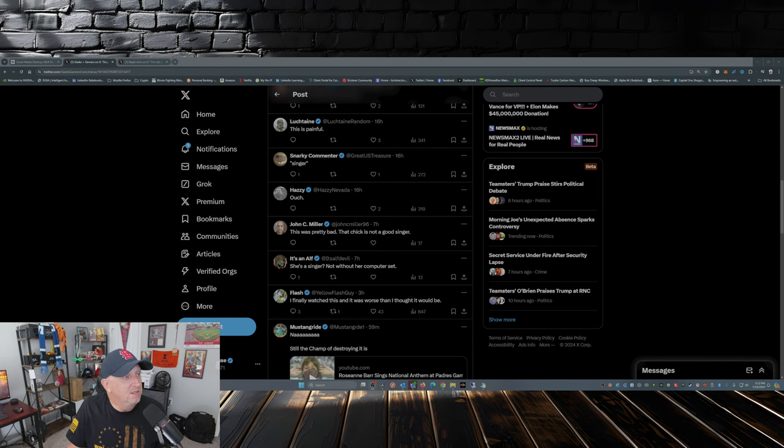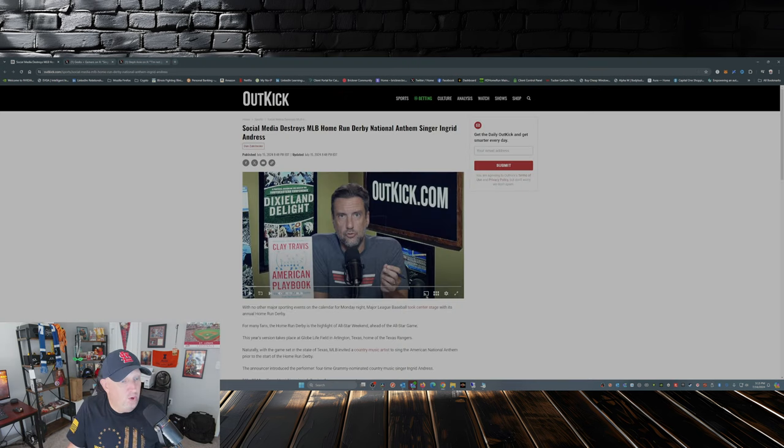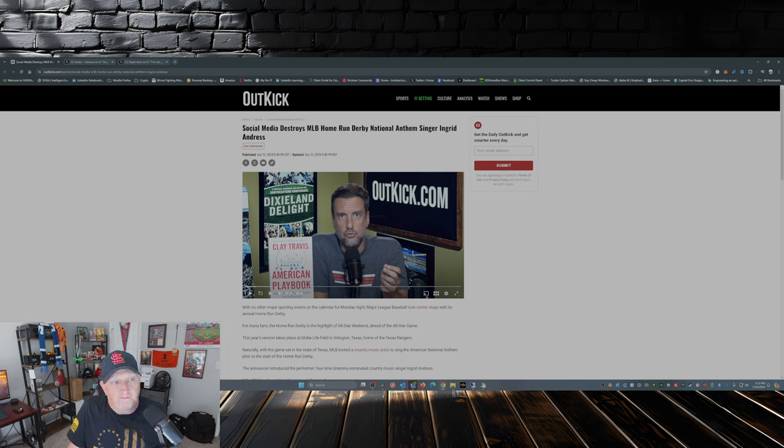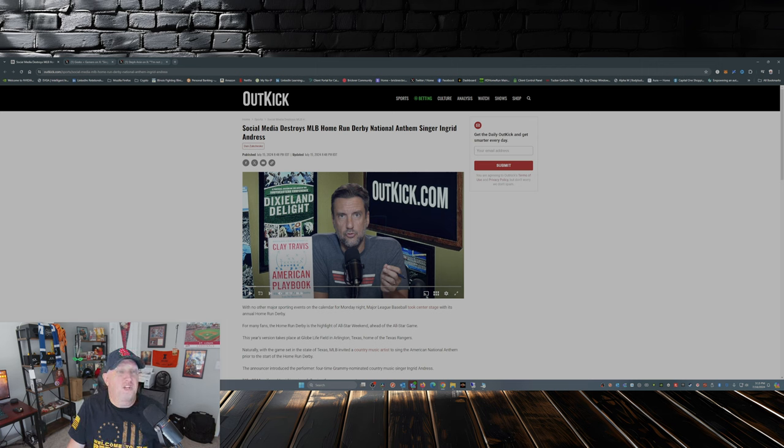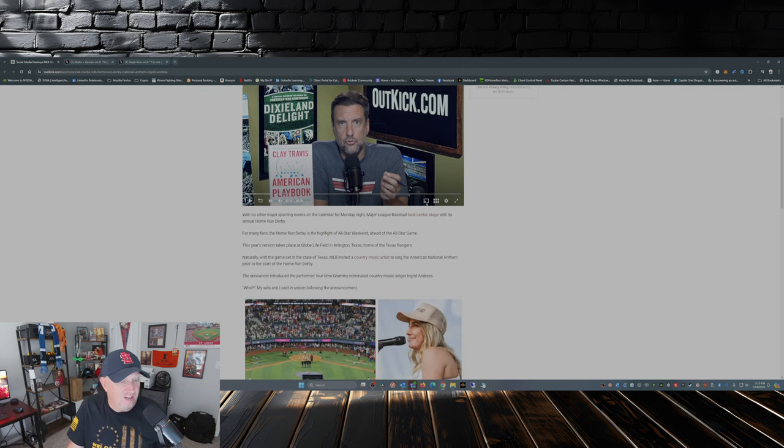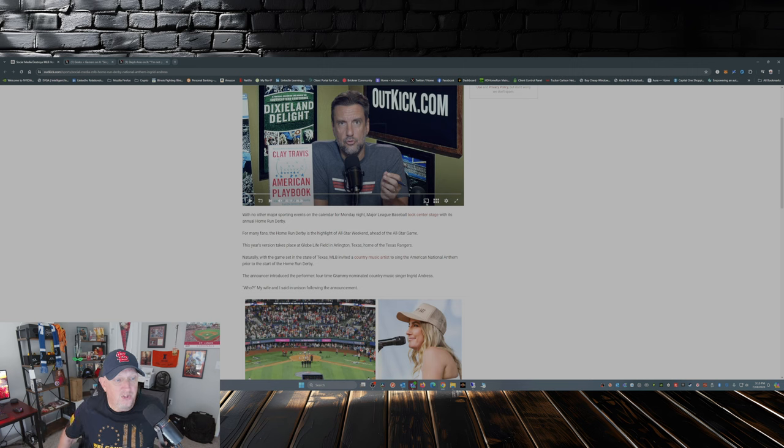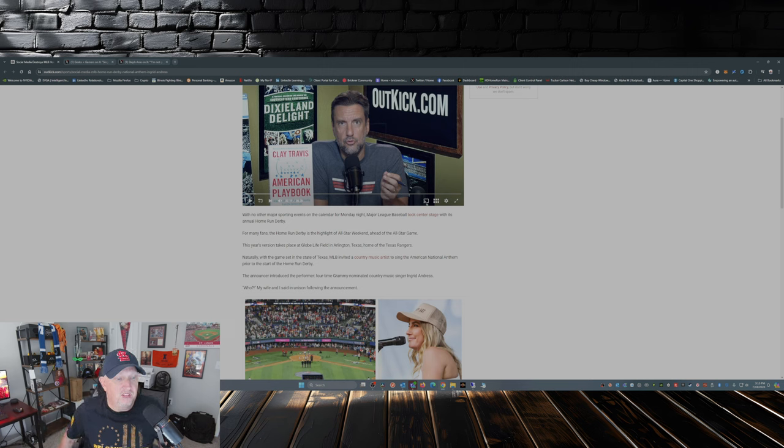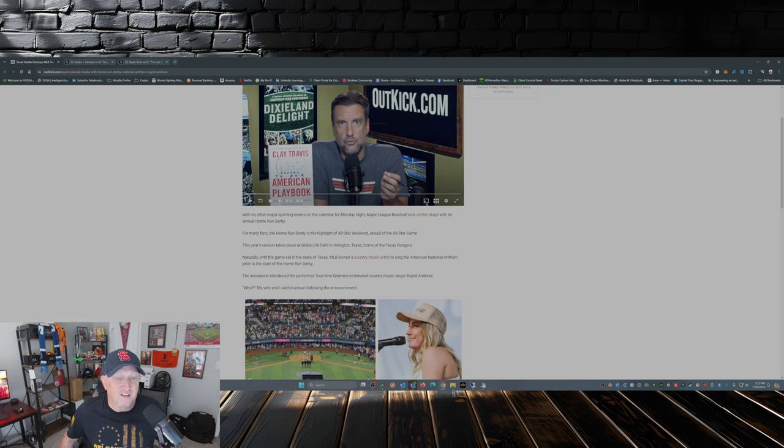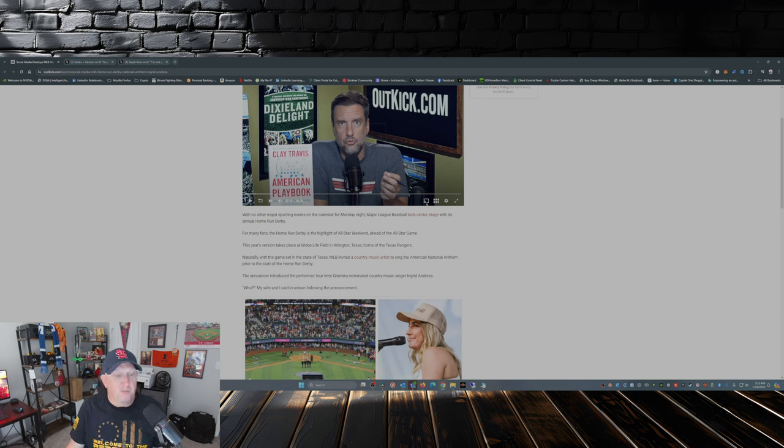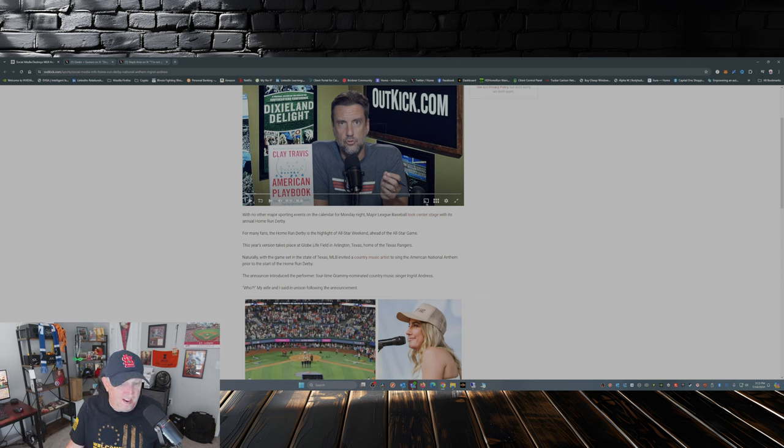So social media, this is from Outkick, Dan Zakeshke: 'Social media destroys MLB Home Run Derby national anthem singer Ingrid Andres.' This year's version takes place at Globe Life Field in Arlington, Texas, home of the Texas Rangers. Naturally, with the game set in the state of Texas, MLB invited the country music artist to sing the national anthem prior to the start of the Home Run Derby. And the announcer introduced the performer: four-time Grammy-nominated country music singer Ingrid Andres.